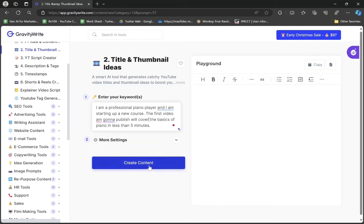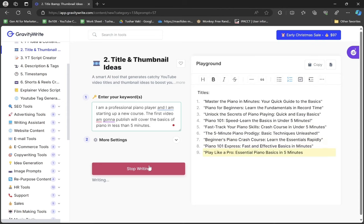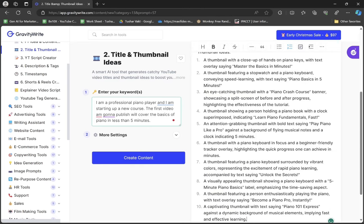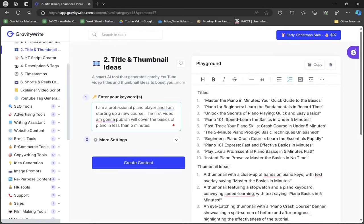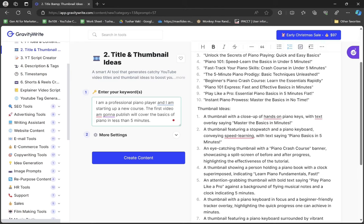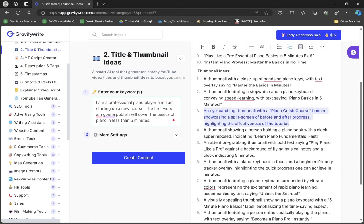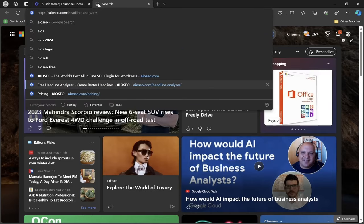Now I'm logged in with a different ID. After clicking create content, I'm getting titles I didn't even imagine, like "Master the Piano in Minutes: Your Quick Guide to the Basics" and "Piano for Beginners: Learn the Fundamentals in Record Time." I also get thumbnail ideas with detailed descriptions showing a closeup of hands on piano keys and split-screen progress comparisons.